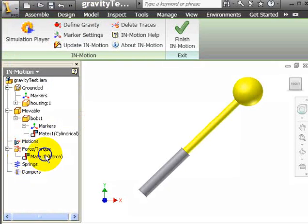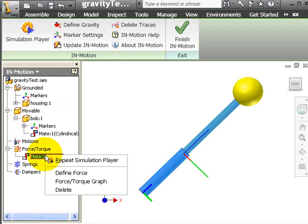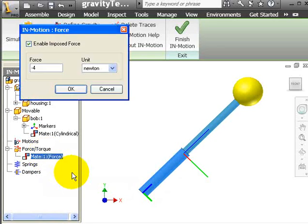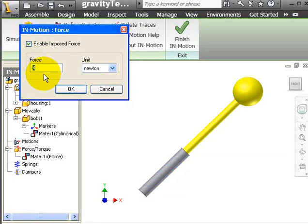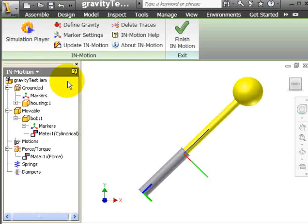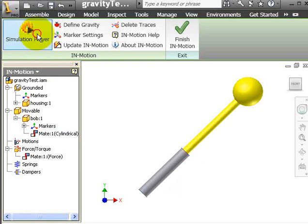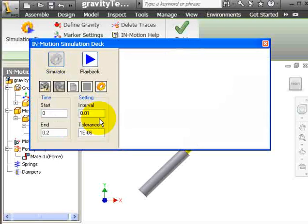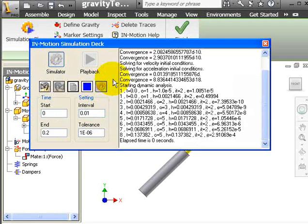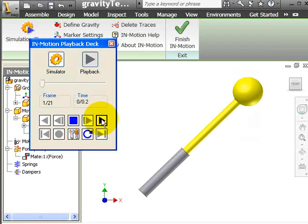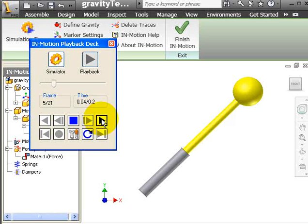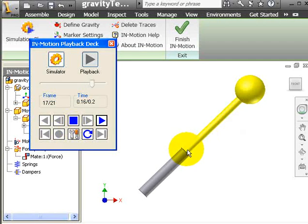Now we will do a quick check. Instead of minus 4, let's put minus 5. And again we go to simulation player, go to simulate. It's done. Let's see. As you can see, it has a slow movement in the upward direction.